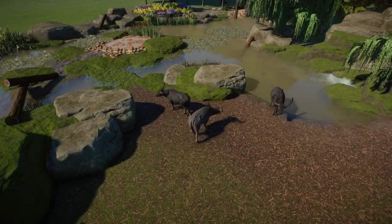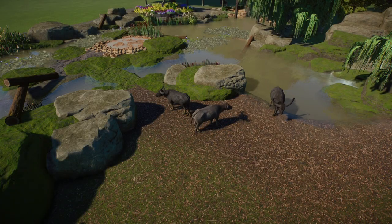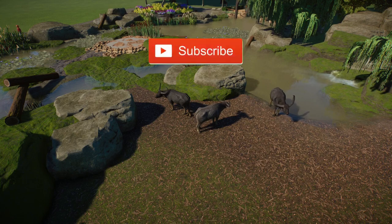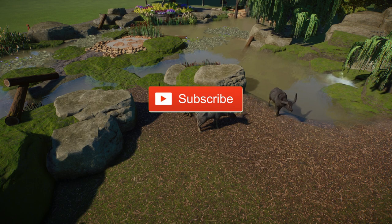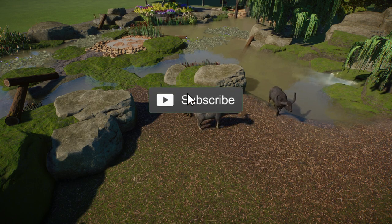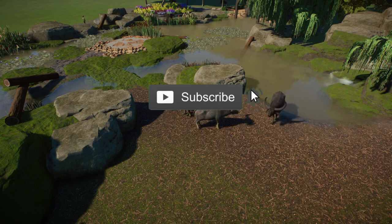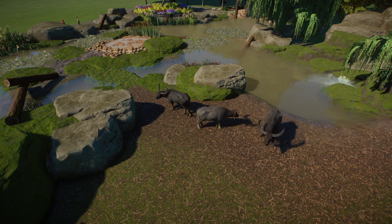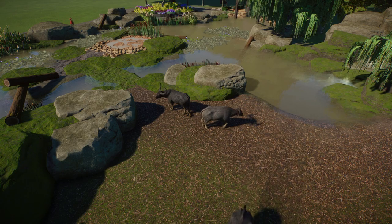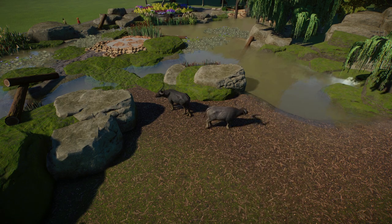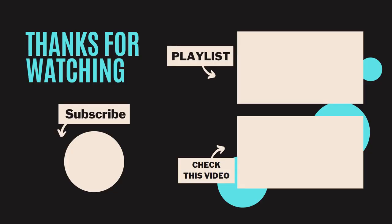And that concludes the video. My name's Adam. I hope you have a wonderful day. Hit that subscribe button if you're new, and drop a like while you're there. And I will catch you in the next Planet Zoo video.